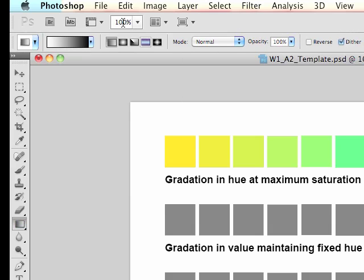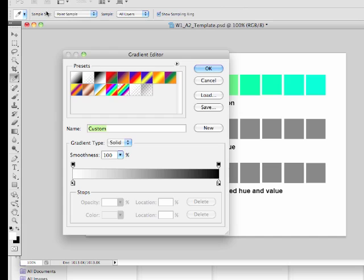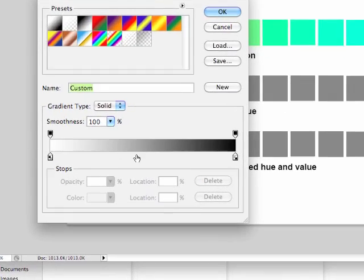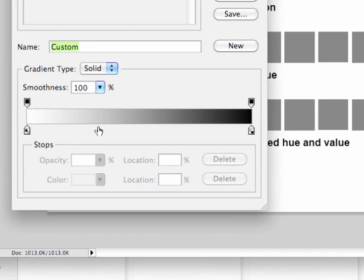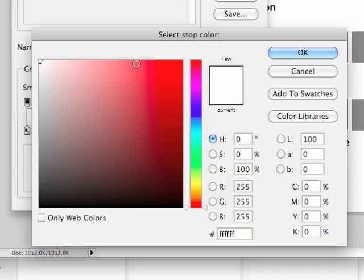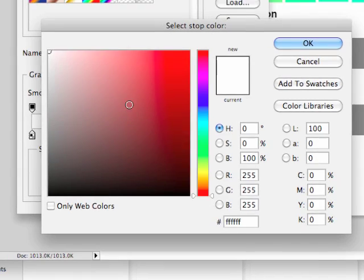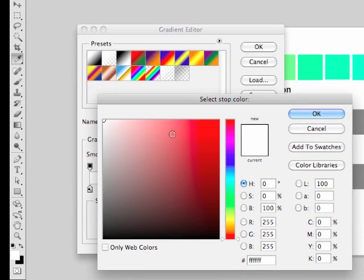And you'll see here that I'm automatically getting a gradient from white to black. But we need to have a color in the middle there. So once again, I need to click on that gradient up there to get the gradient editor. And then I need to choose a color to put in the middle. So I'm just going to click right here in the middle where I want to put my extra color. And then I'm going to click on this color tab here to get the select stop color dialog box. And I'm going to choose, I think I'll choose a nice violet, blue violet here.